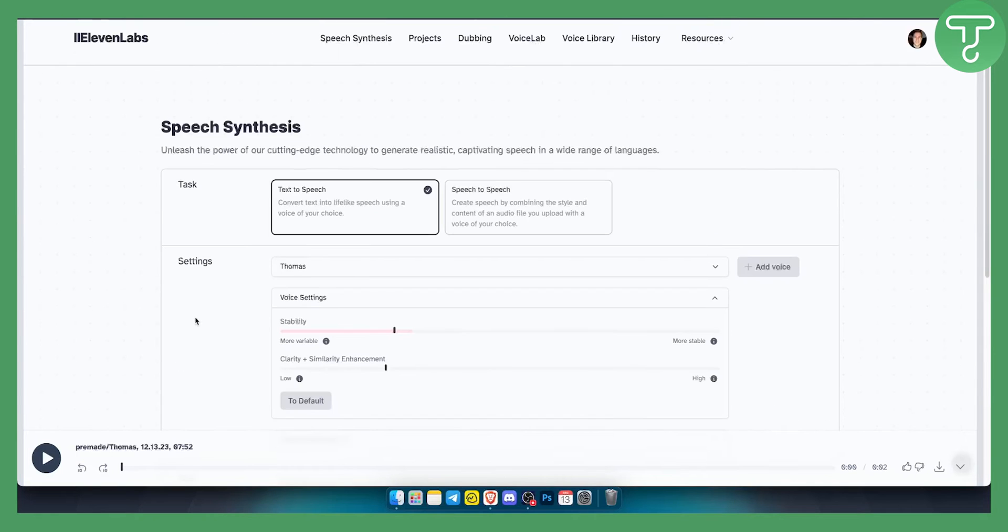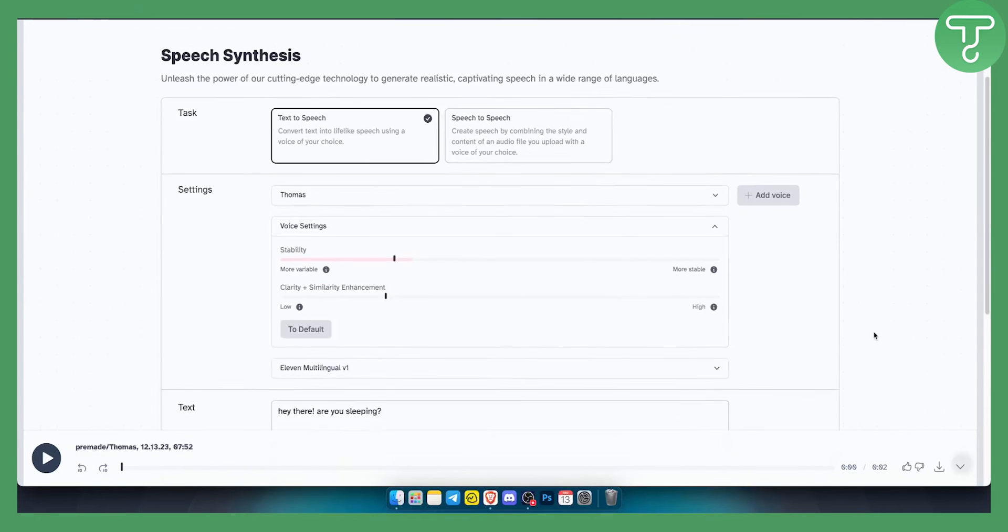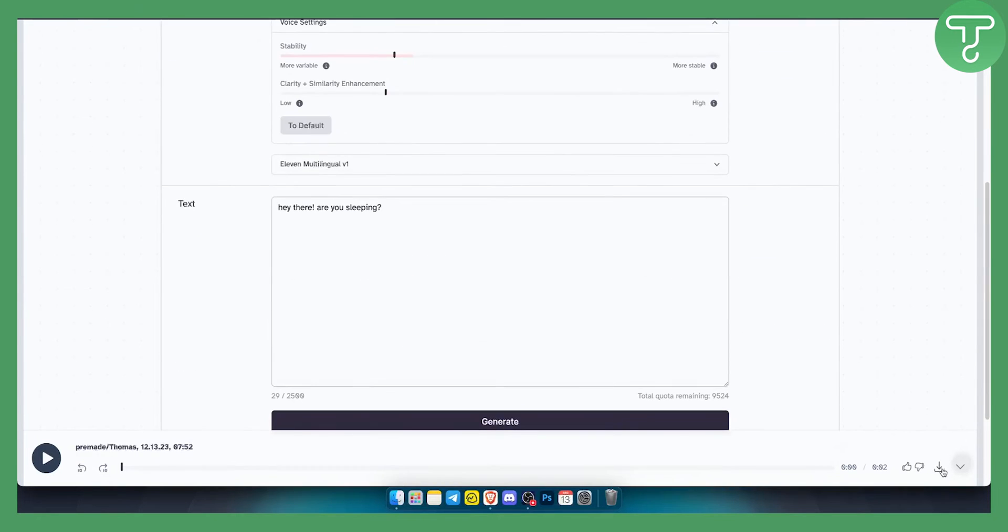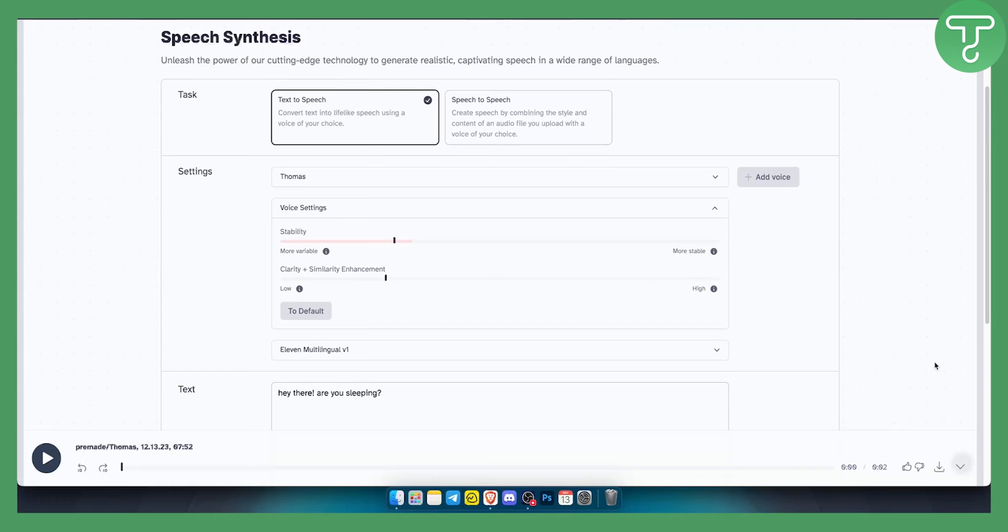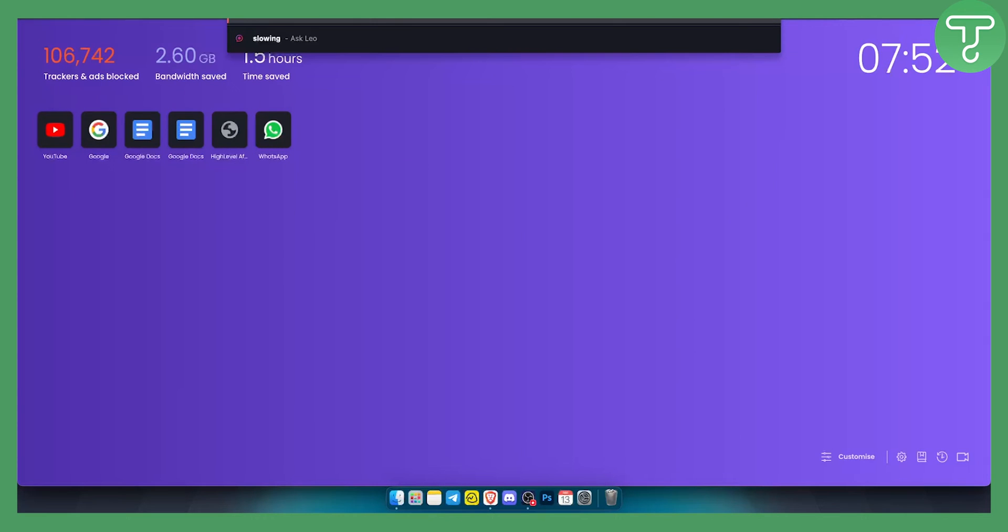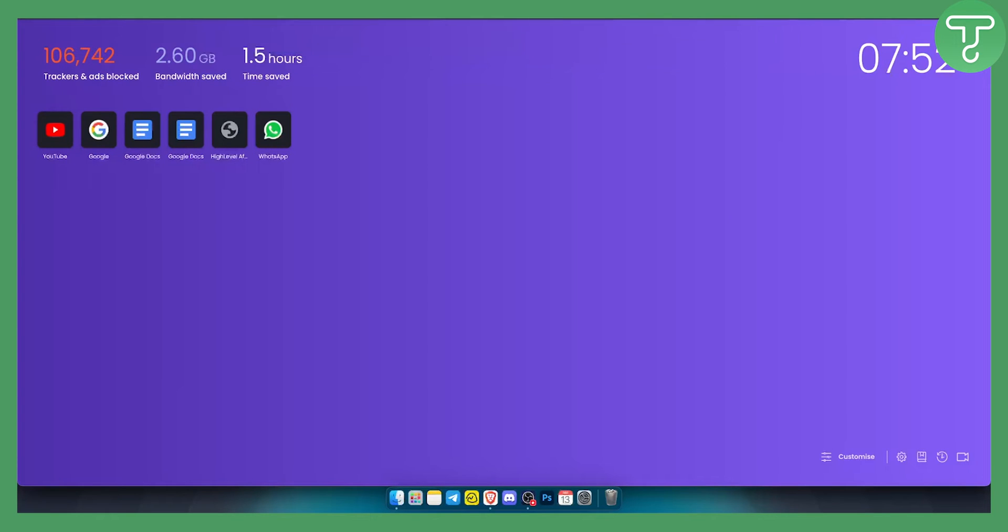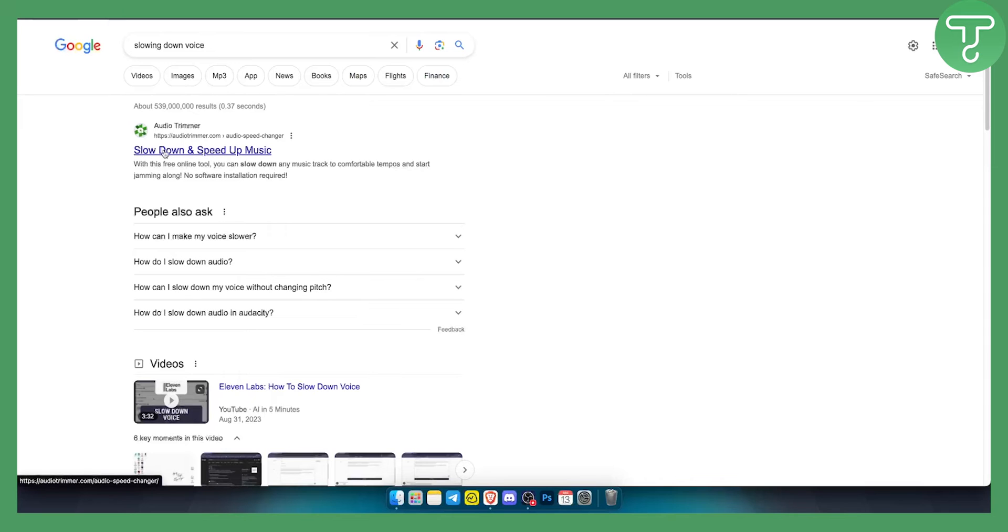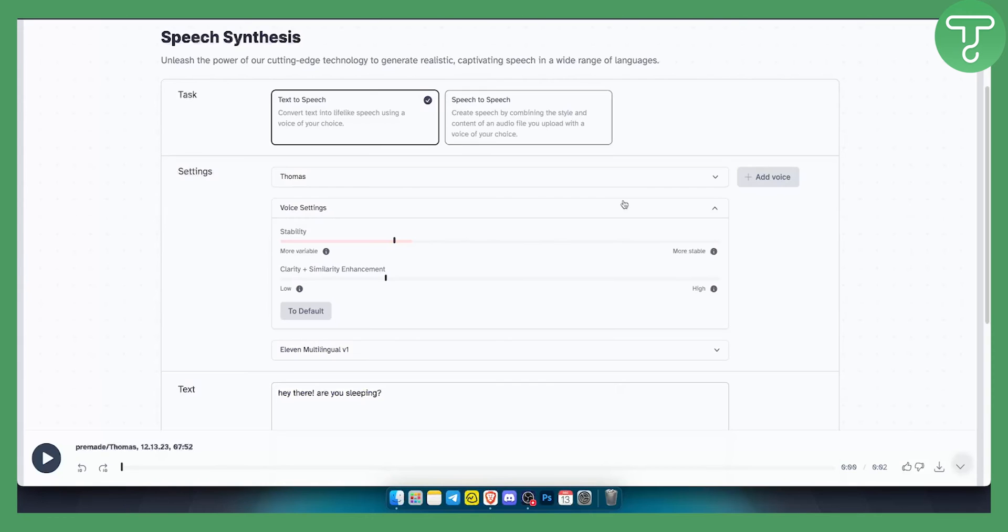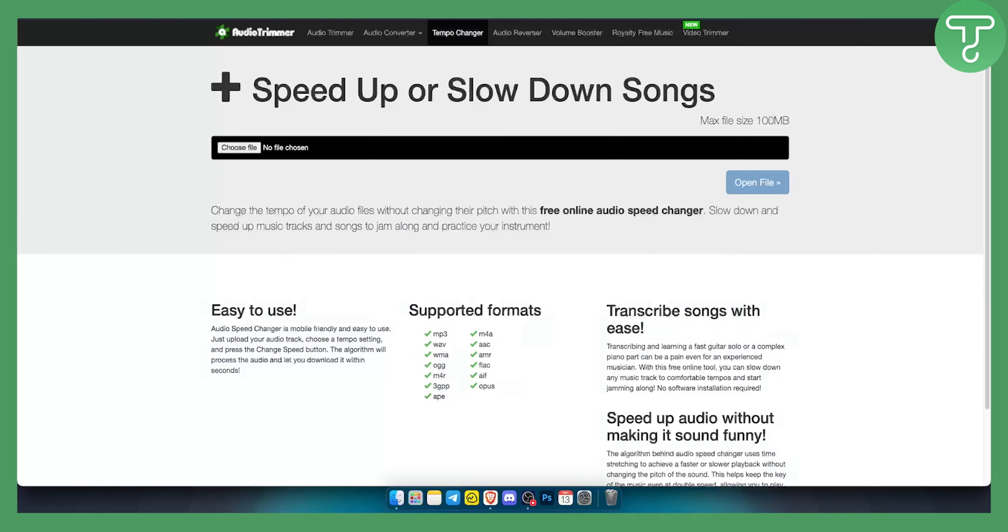what you can do is you can download this and add this to an internet web app for example for slowing down voices, and then you can put it here slow down and speed up music. So you can basically download it, put it up here or in Adobe Audition, Adobe Premiere Pro and you can slow it down.